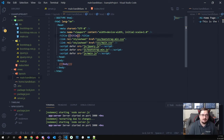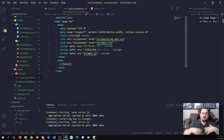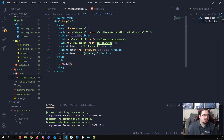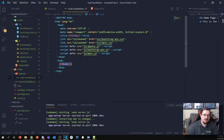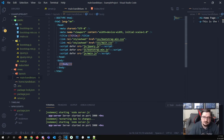So the general pattern with Handlebars is: you put double curly braces around any data you want to pass. The special one for the layout is the triple curly braces—{{{body}}}—which lets us inject the content of the view, the part of the page that's different on each page.